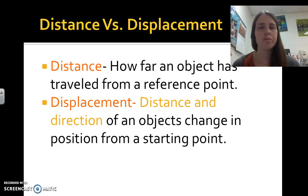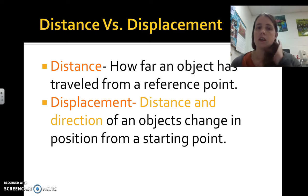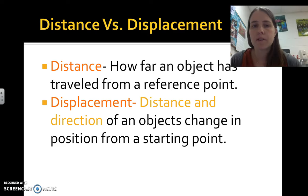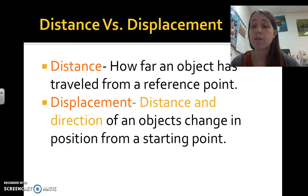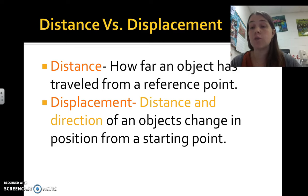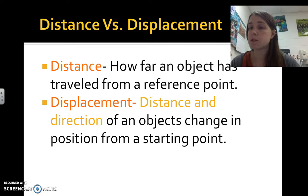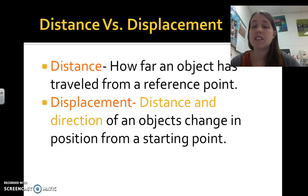There are two different words for measuring distance. Distance is just how far you've traveled from a reference point. So if you have a reference point — let's say a dot — and you walk three steps from it, you can measure three steps from the dot to you.